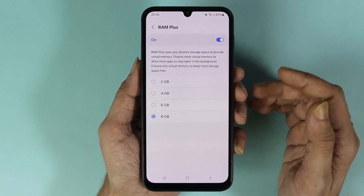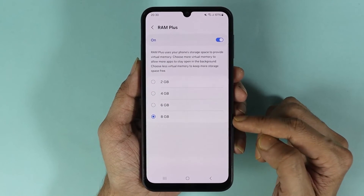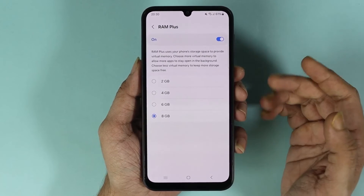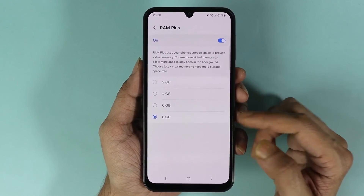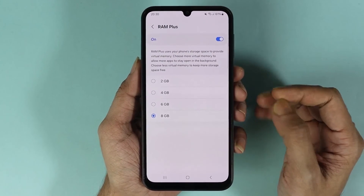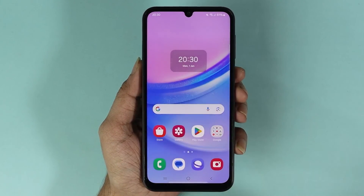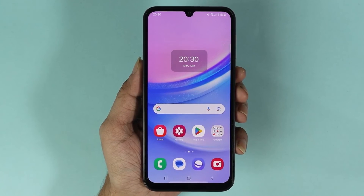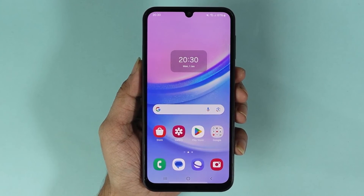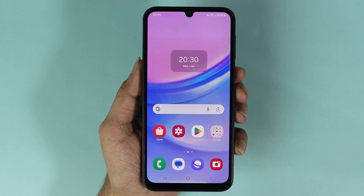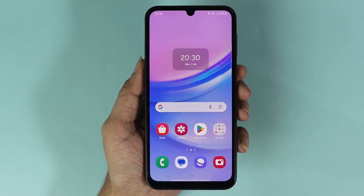After the restart, if we go back to the same place again, you can see that 8 gigabytes is now selected as our virtual RAM or RAM Plus. And that is how you can increase your RAM or memory in your Samsung Galaxy A15 phone.